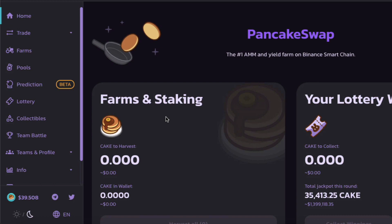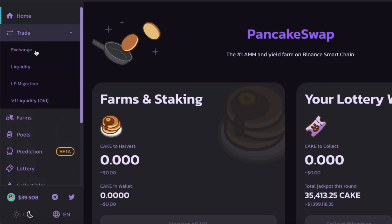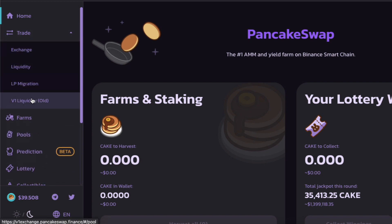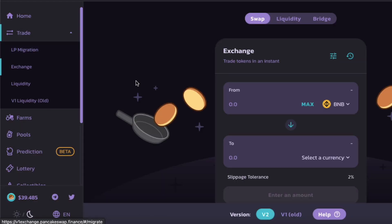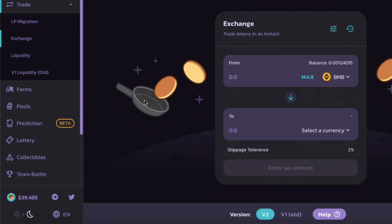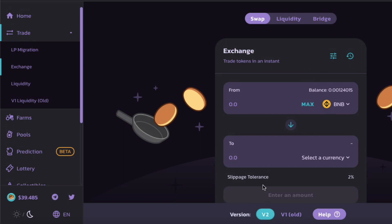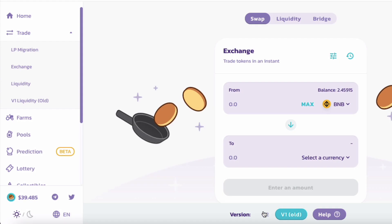It's a very simple process, and probably most of you are already aware, but PancakeSwap now has two versions. If you want to trade, you have V1, which is the old one, and V2. Over here you can see this is V2 — the new version — and if you go to the old version, it's V1.